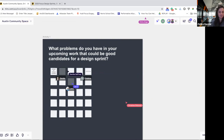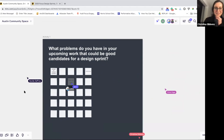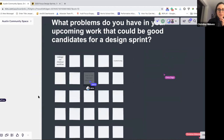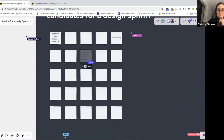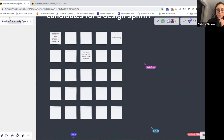Christina, if you have anything to add to this section, otherwise we can move into the activity. I see some people going ahead and throwing in ideas. If anyone has questions about anything we just covered while people are doing some thinking, I'm happy to answer those too — either out loud or in the chat.